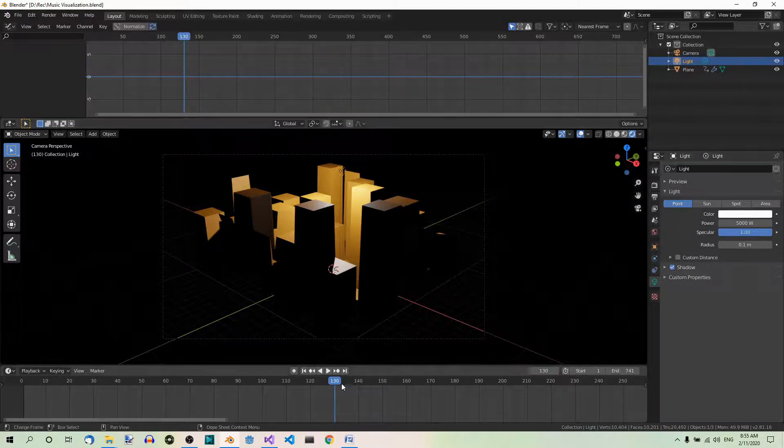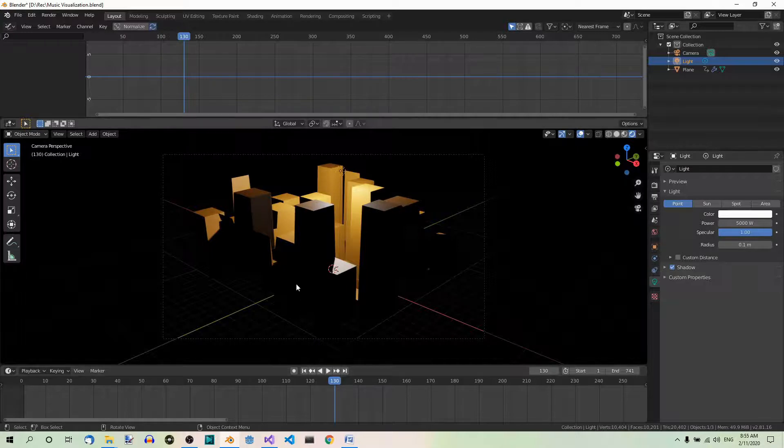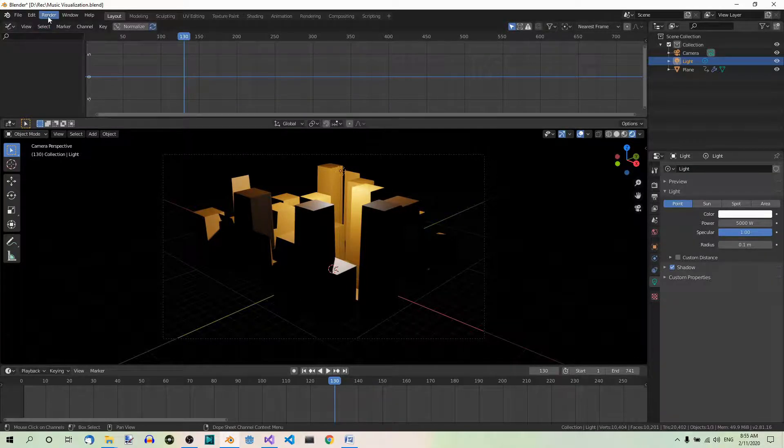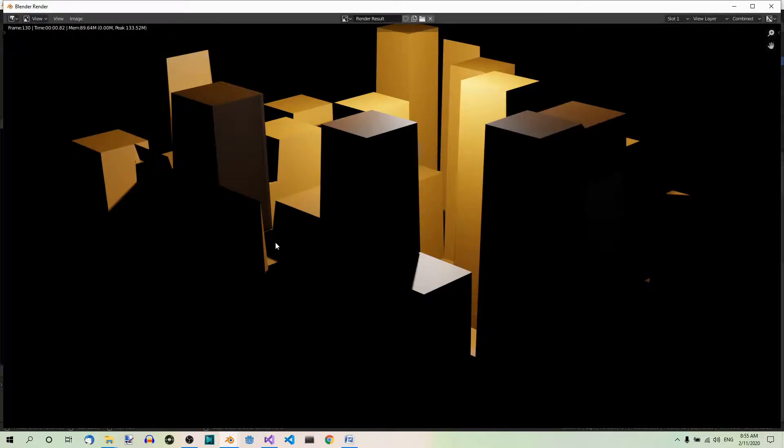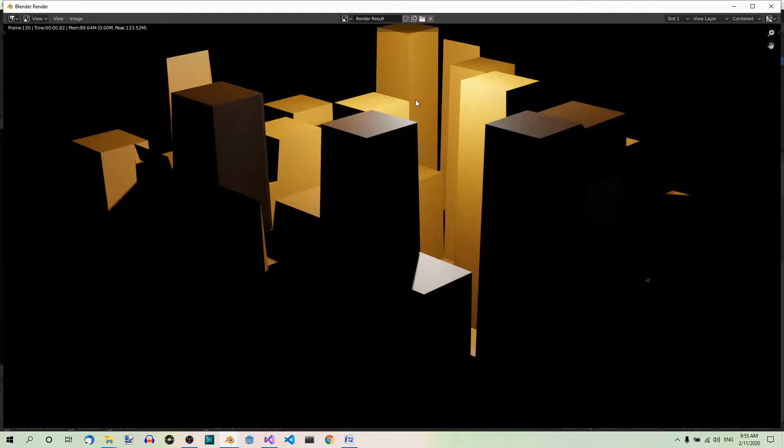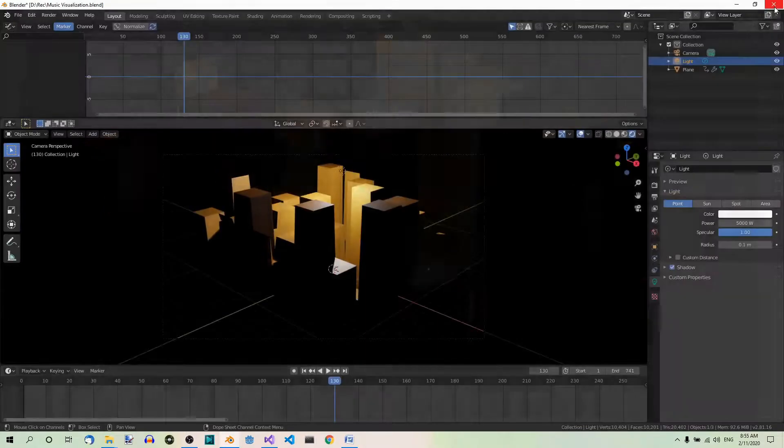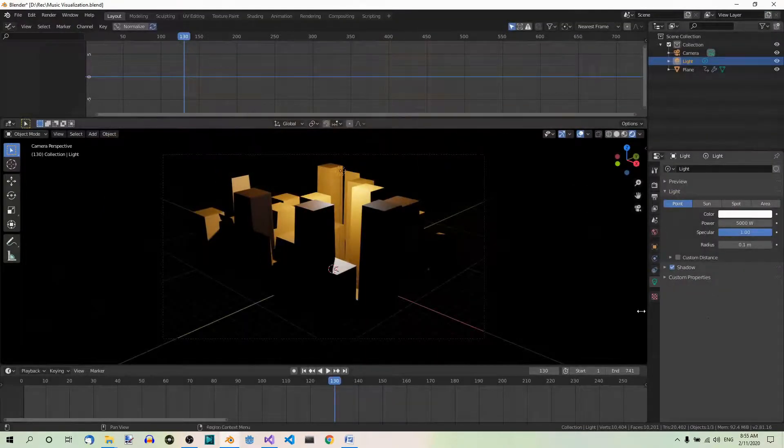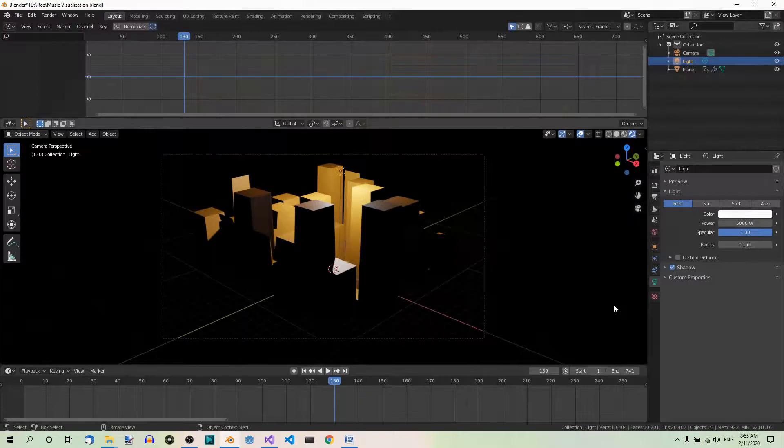Now still at frame 130, make a test render. So go to Render, Render Image. Fine. I'm satisfied with that. You can tweak it if you like.